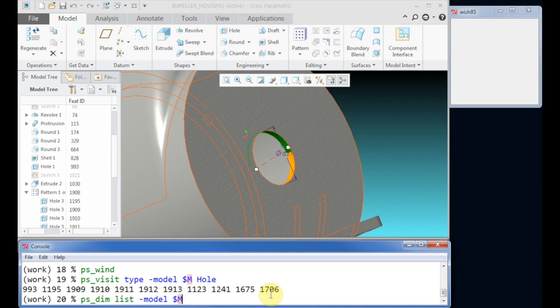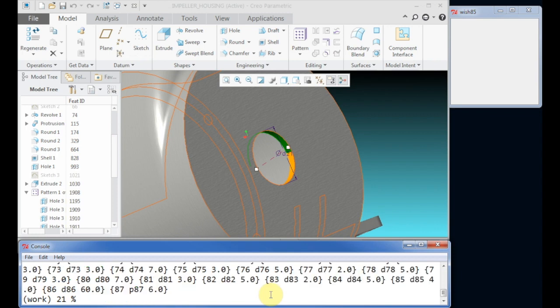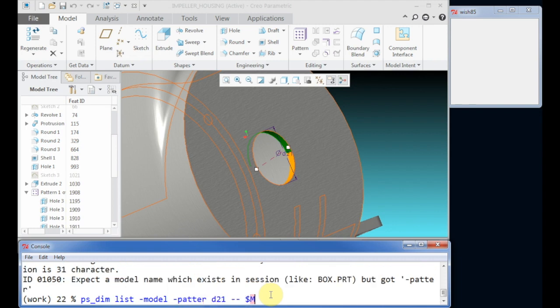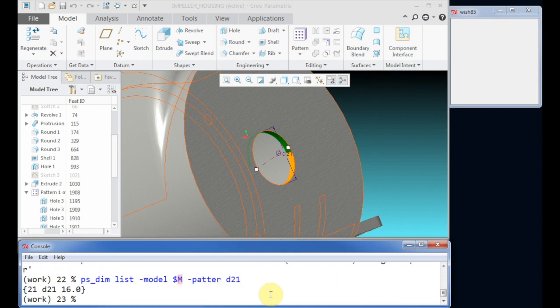PShell will return a list of items. Each item will contain the ID, the symbolic name, and the current value. We can specify a pattern as well to display only dimensions where the symbolic name match.